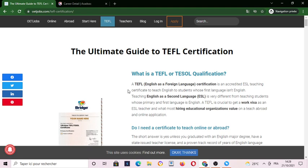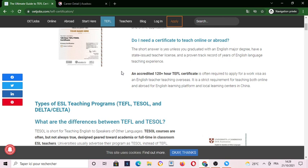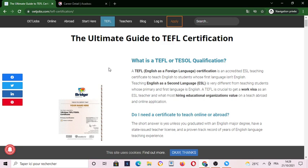In my previous videos I mentioned that I will make some videos to tell you how you can apply for a TEFL certification or a teaching certification that you can have to promote your ESL online hiring process or the application process.